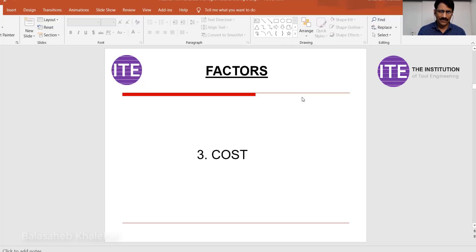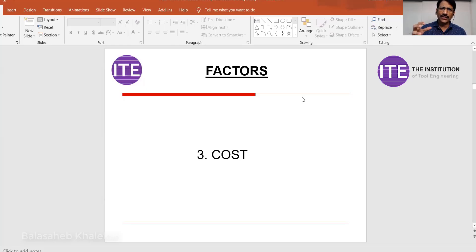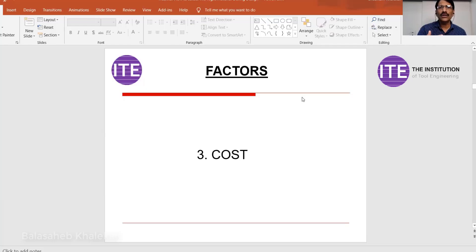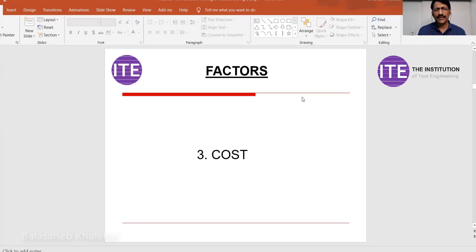One way is to change the material; another way is to change the process. If the component is produced by forging, you can produce it by casting; if by casting, it can be done by sheet metal; if by sheet metal, it can be done by plastic molding. Changing the process can also reduce cost. You can also simplify the design — reduce the number of parts. For example, if a steering geometry has 10 components, can you simplify it to 7? That should be your approach. You can also resize or delete a part.